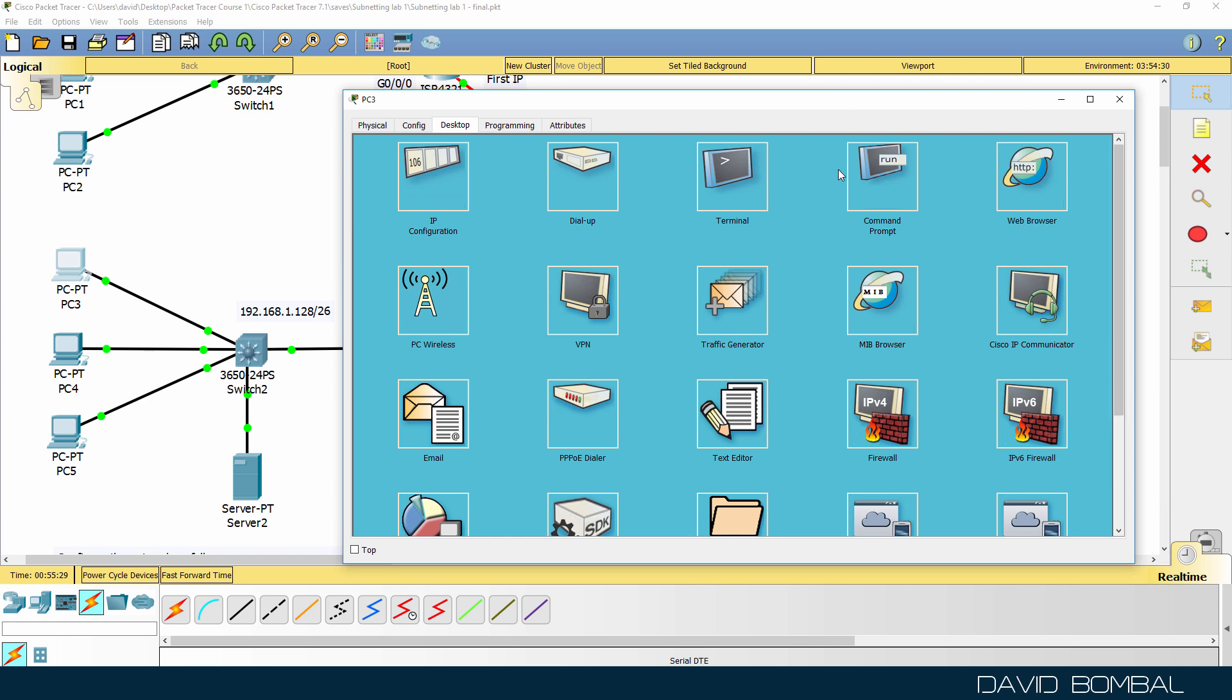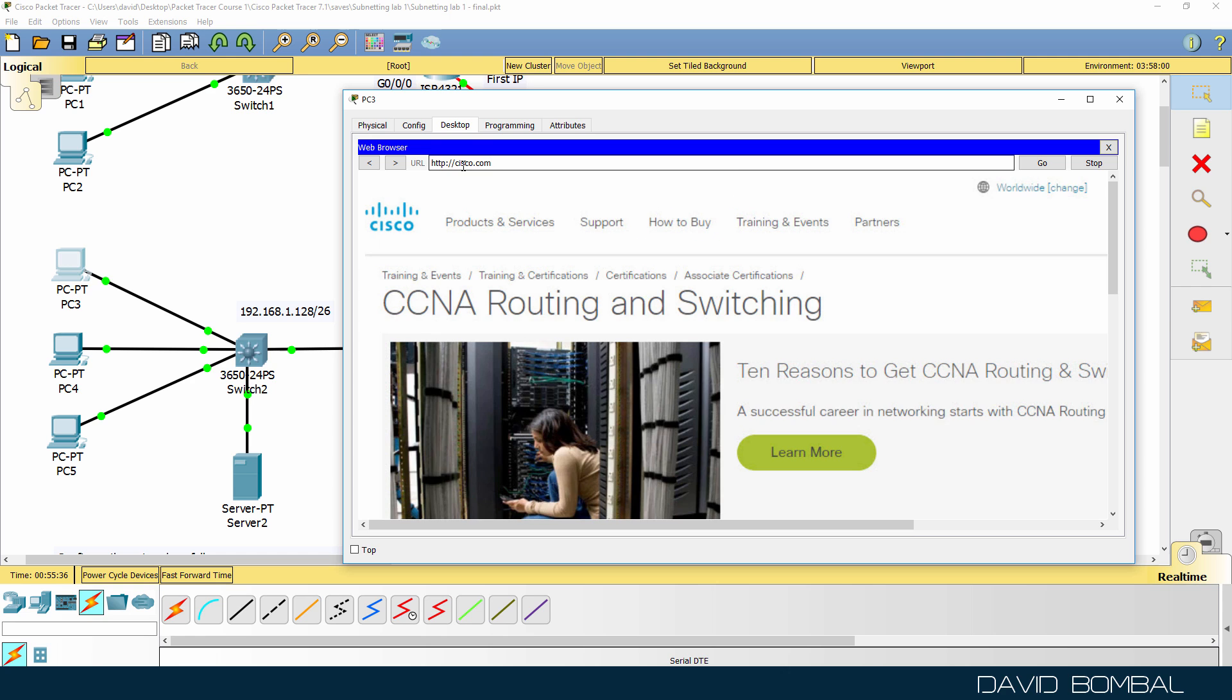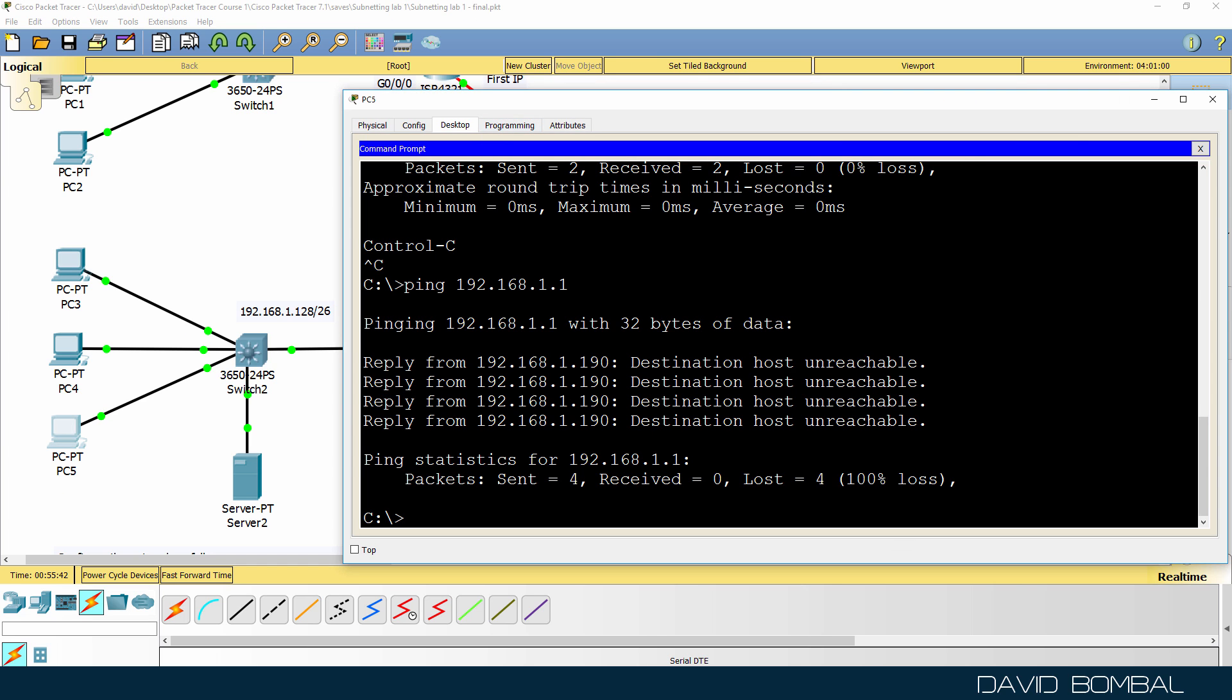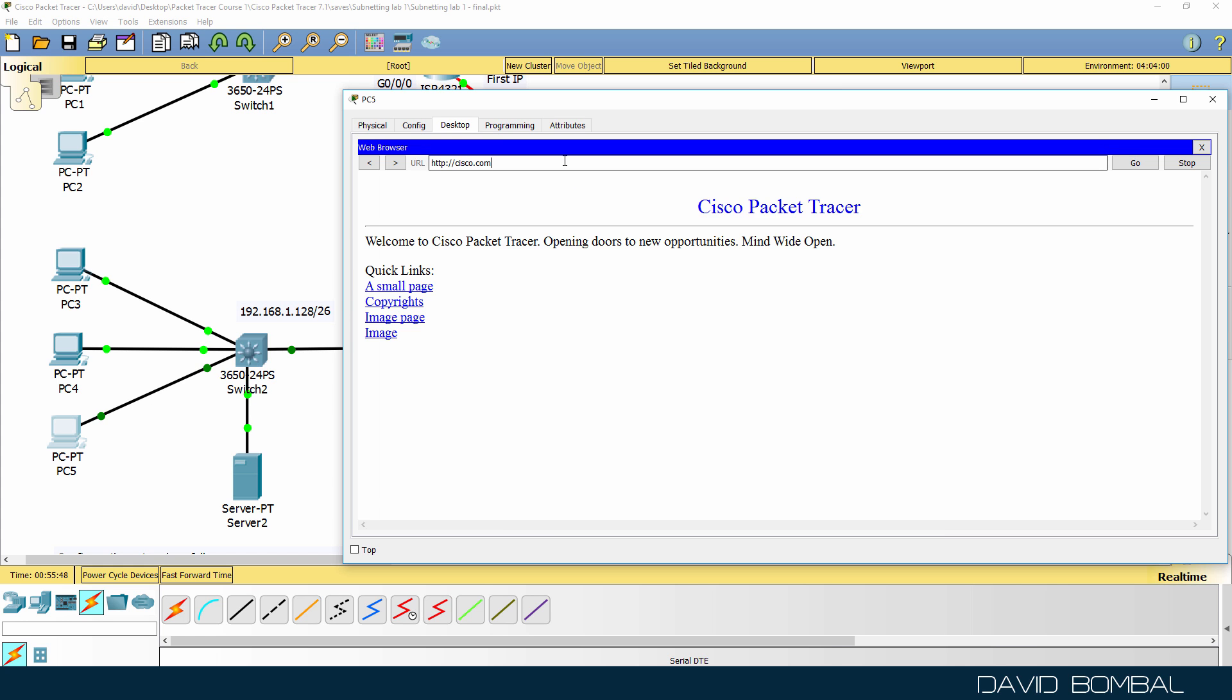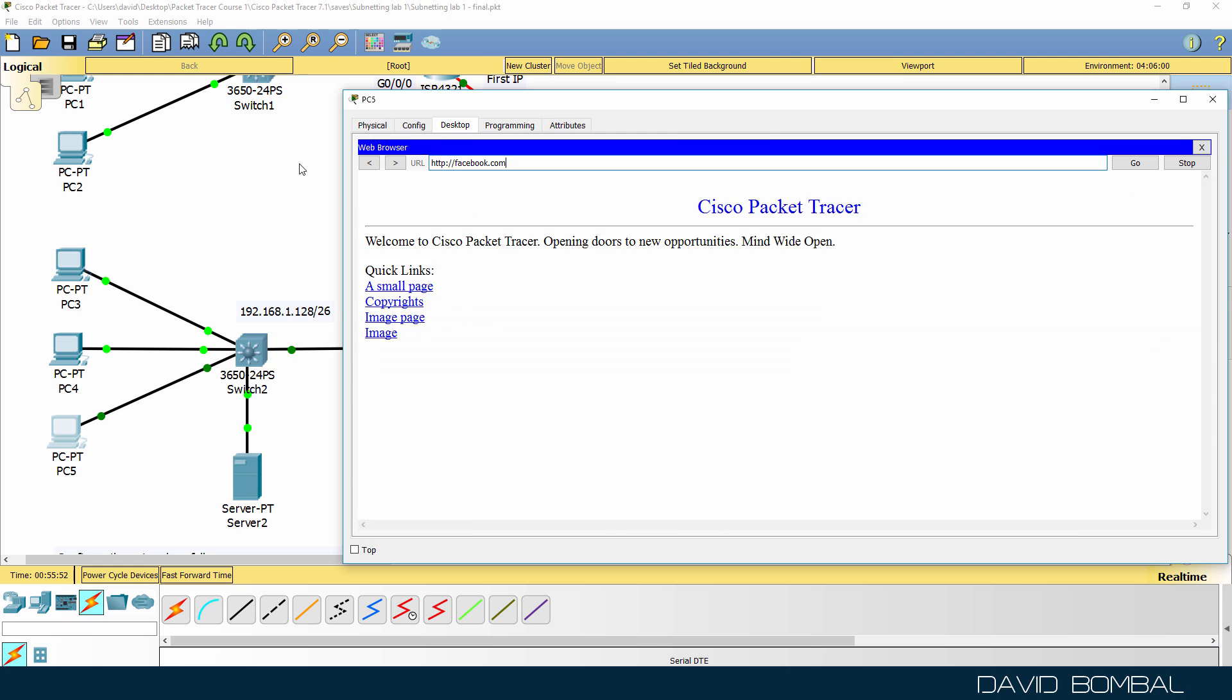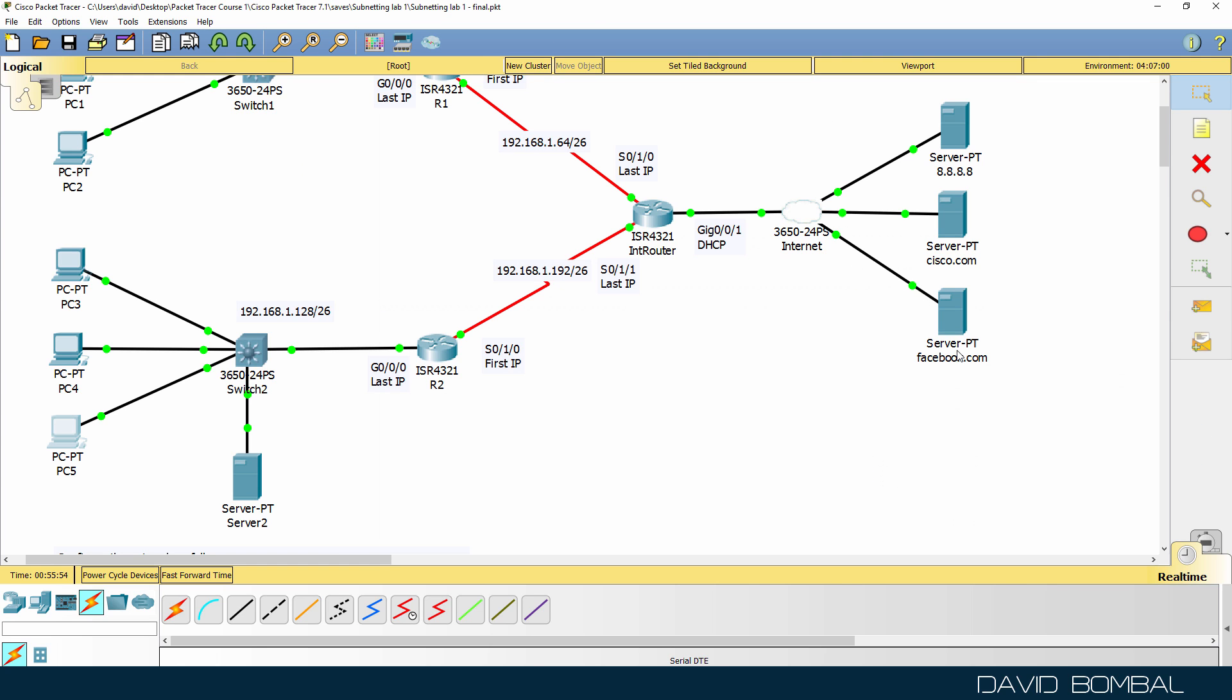So going to the web browser on PC3. Can this PC get to Cisco.com? Yes, it can. Can it get to facebook.com? Yes, it can. What about PC5? Web browser on PC5. Can we get to Cisco.com? Yes, we can. Can we get to facebook.com? Yes, we can. We can access these servers on the internet.